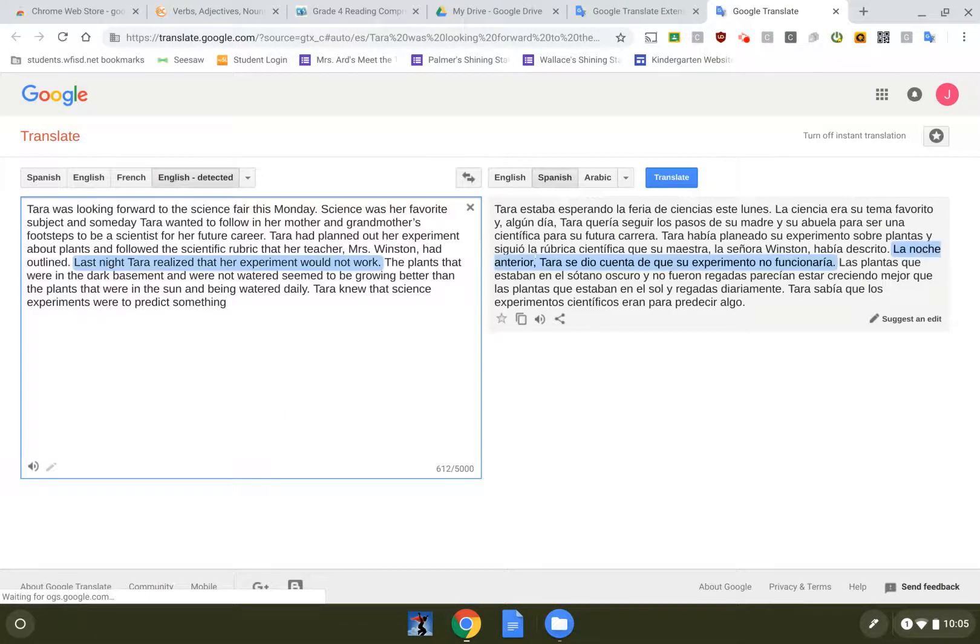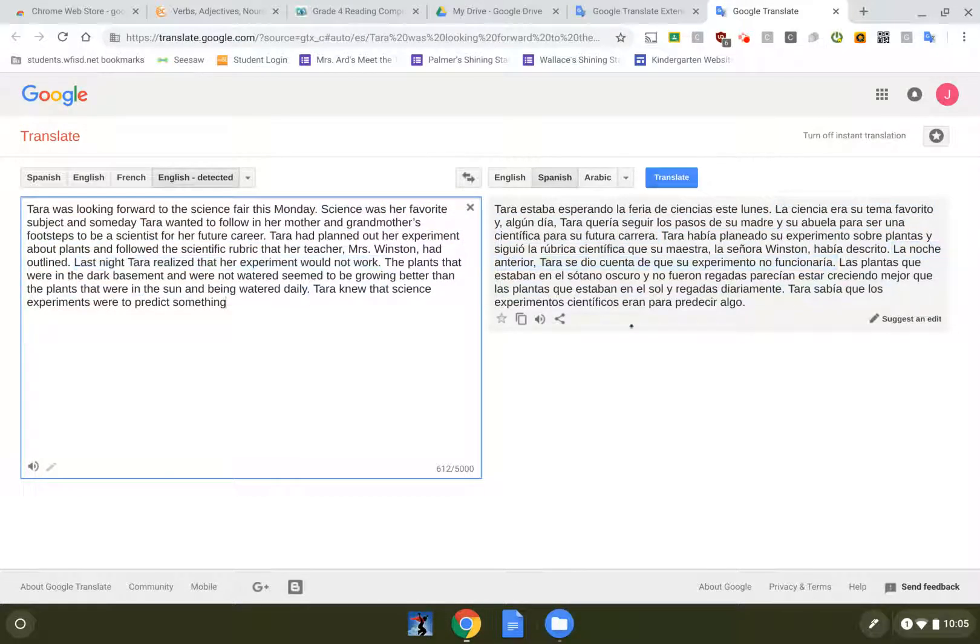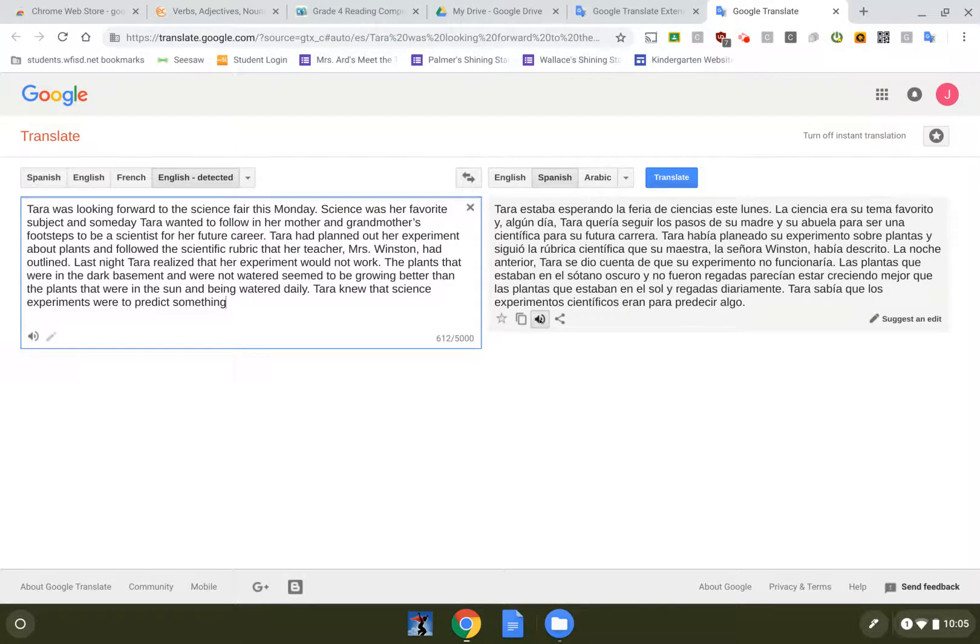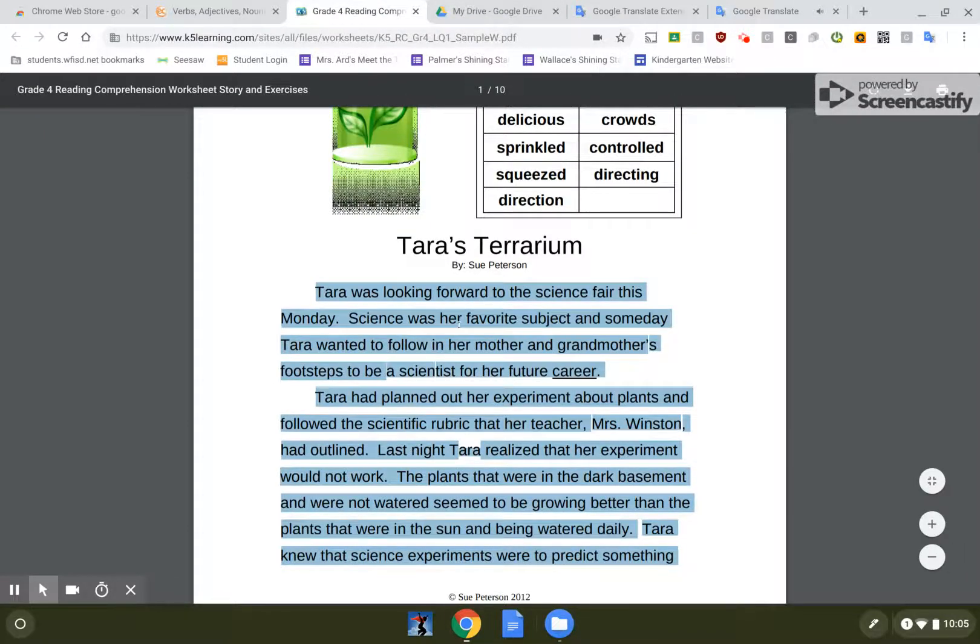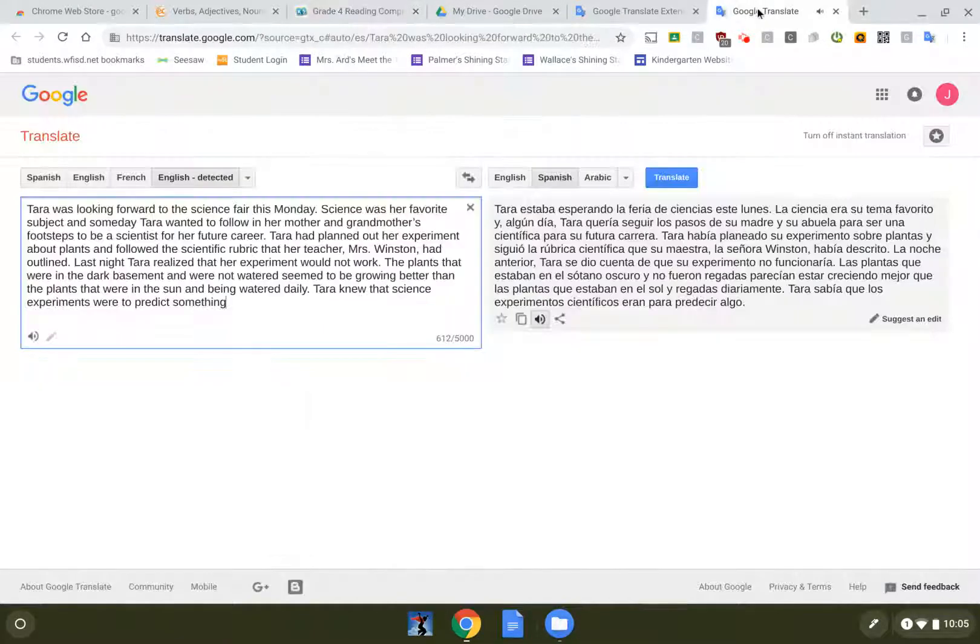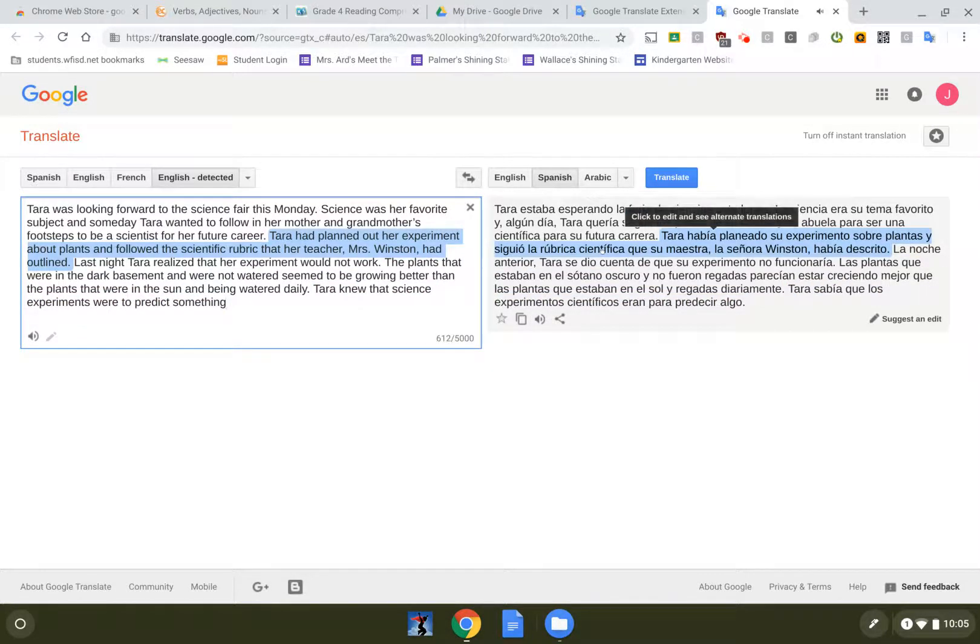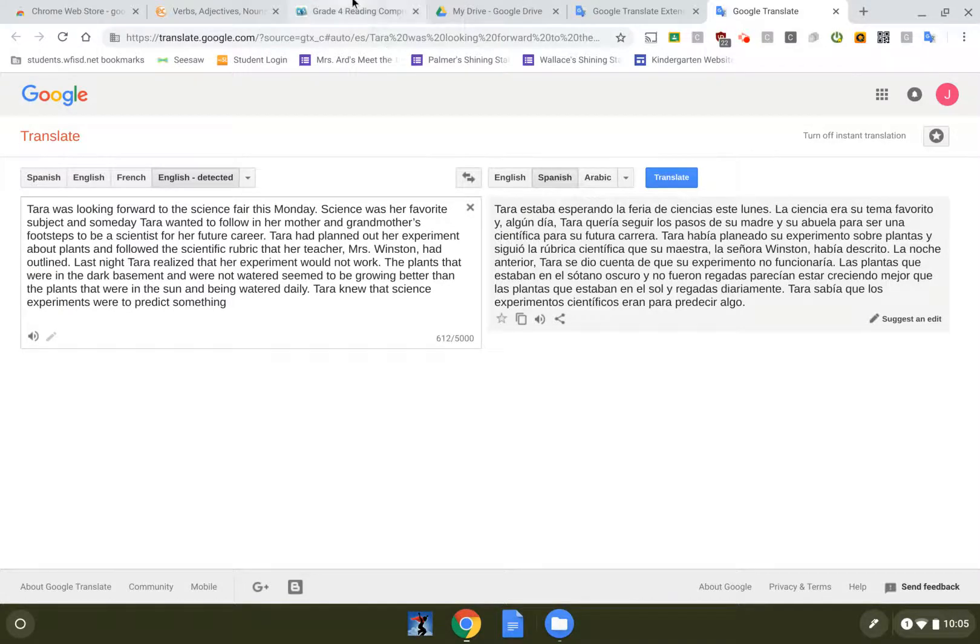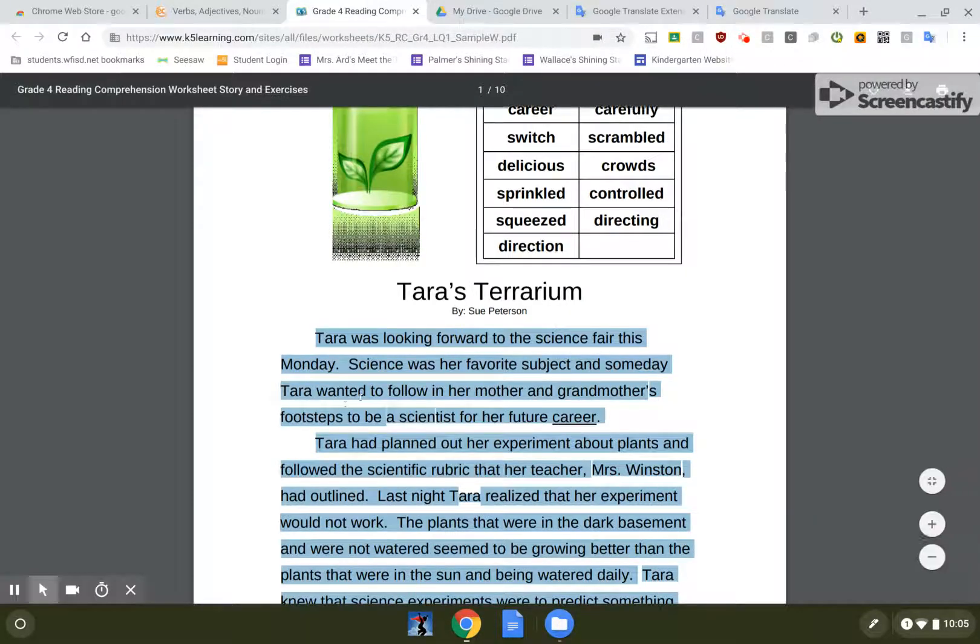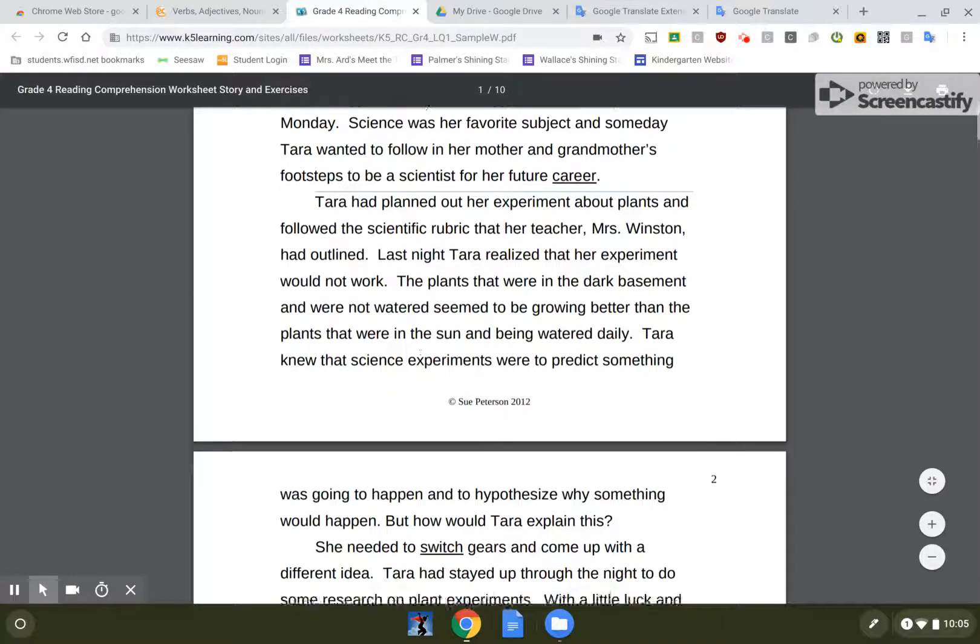So now I have English on the left and I have Spanish on the right and again here is my little microphone and I can listen to the text and go back to my PDF. So I can get kind of one paragraph at a time and still be interacting with the document.